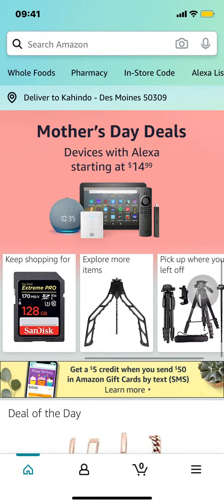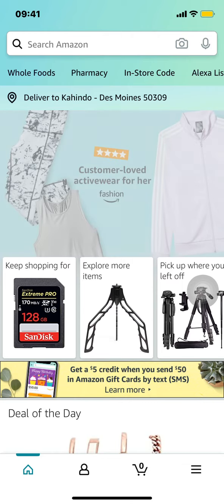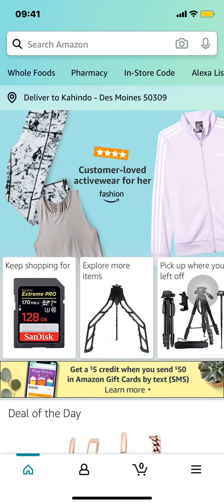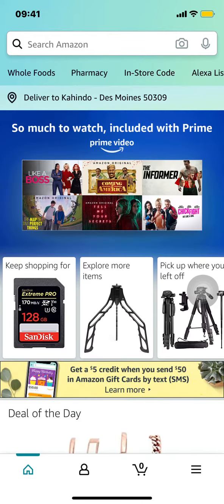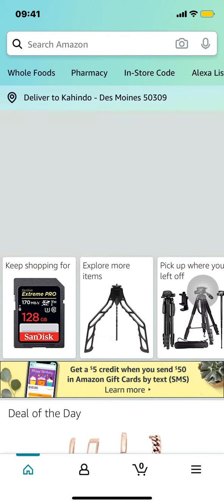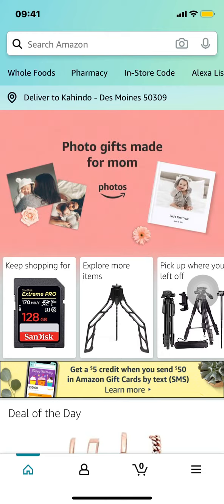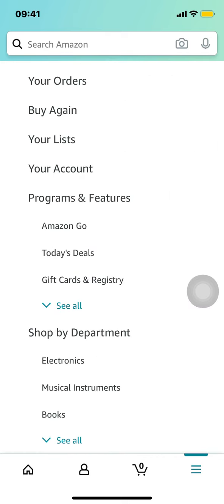Once you arrive on the main screen, look at the bottom right-hand corner where you'll see the three lines. Tap on those three lines in the bottom right-hand corner, and once you arrive on the home screen, look toward the middle of your screen where you'll see your account — make sure that you tap on your account.